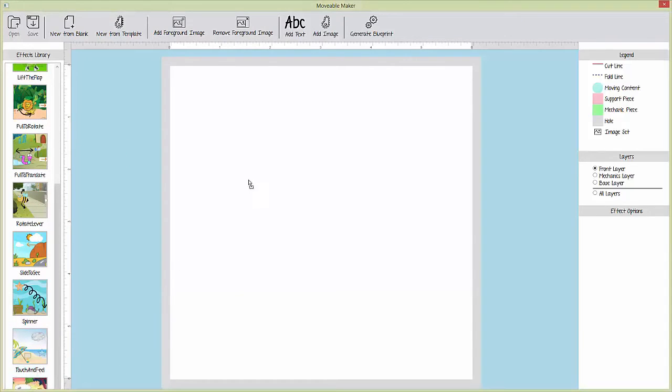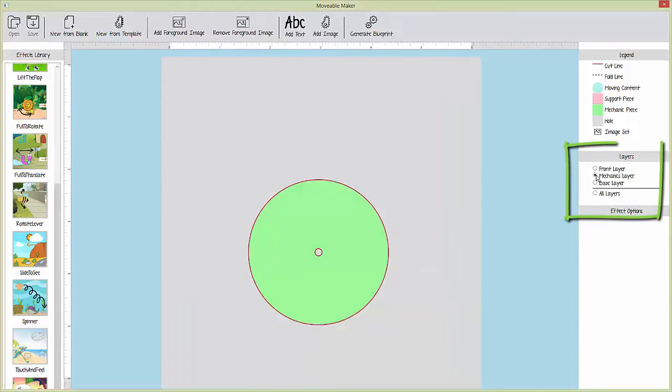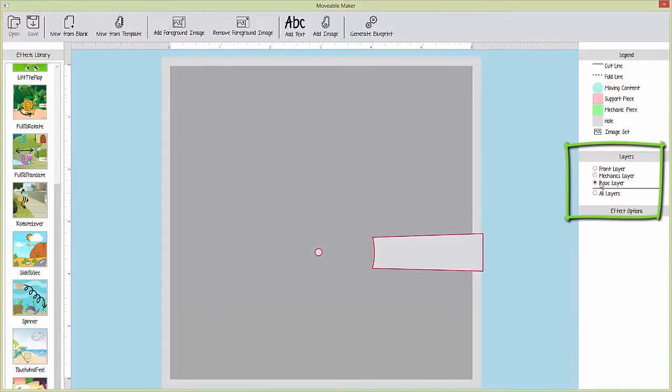Once an effect is placed on the canvas, the Movable effect is rendered using three layers: the base, mechanics, and front layers.